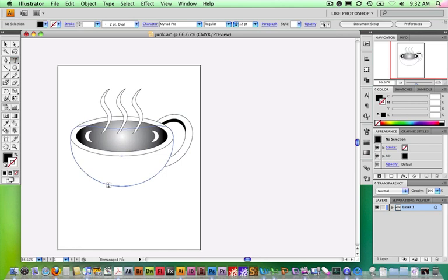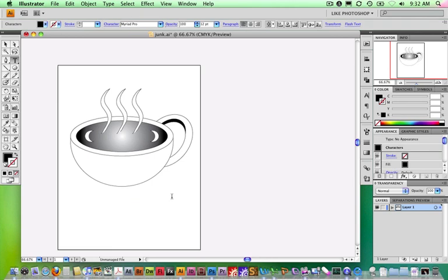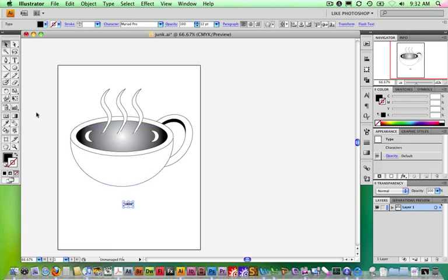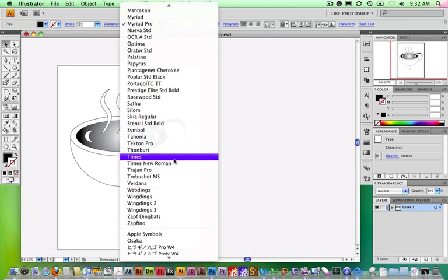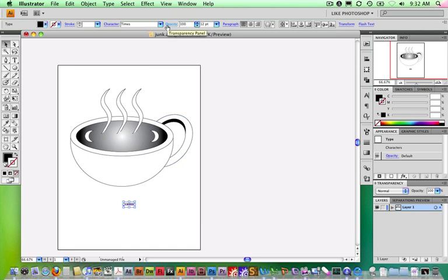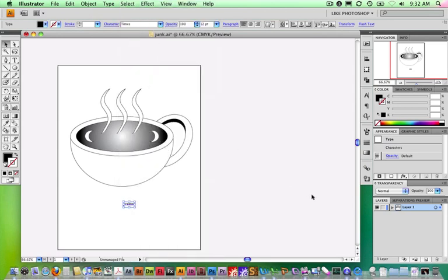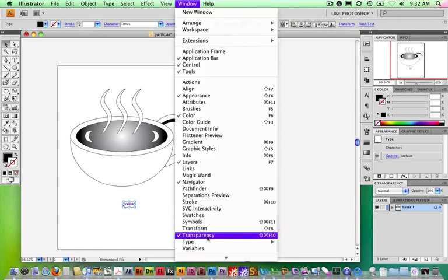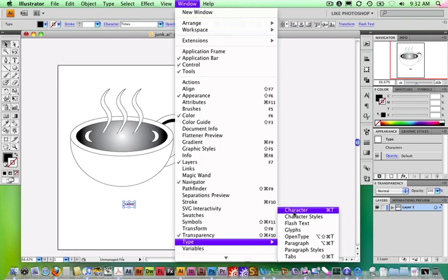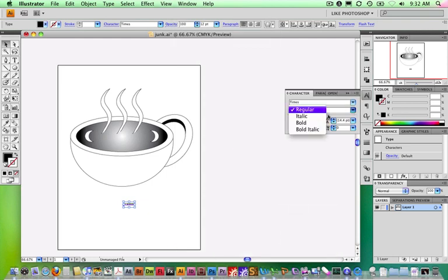I'll get the type tool and just eyeball this, putting it right down underneath the center of the cup. I'll type in 'COFFEE!' in all caps with an exclamation point. It looks really goofy here — if I click on it with the black arrow it shows it's Myriad Pro 12 point in the options bar. I want to pick a serif typeface, so I'll pop this open and choose Times. I want it to be bold, so I'll open up the Character palette under Window, Type, Character. It says Regular — I can choose Bold from there.